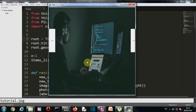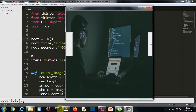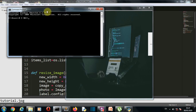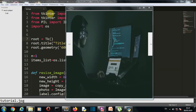You need only one package to be installed, which is PIL. Quickly jump to the command prompt and just run pip install pillow and press enter. This package will be installed for you. Tkinter comes pre-installed, so you don't need to install that.